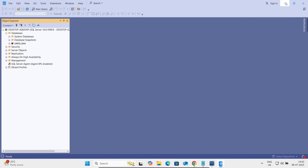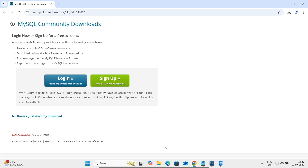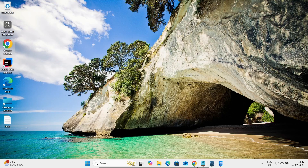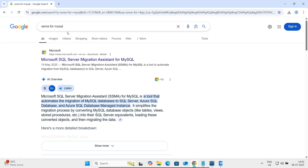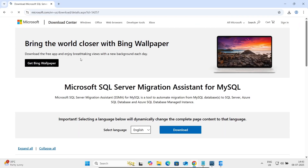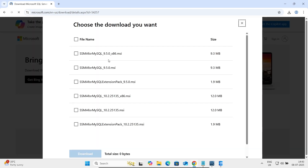So this database is now created. Next, go to the Google search box and search for 'SSMA for MySQL'. You should go to the Microsoft.com site and click Download. Here you can see version 9 and version 10 — we're going to use version 10. This option is for 32-bit and this is for 64-bit. Select the appropriate option and click Download.